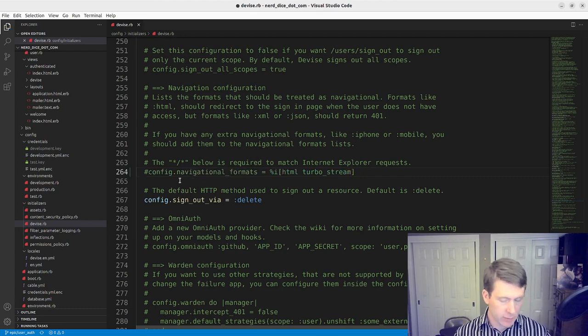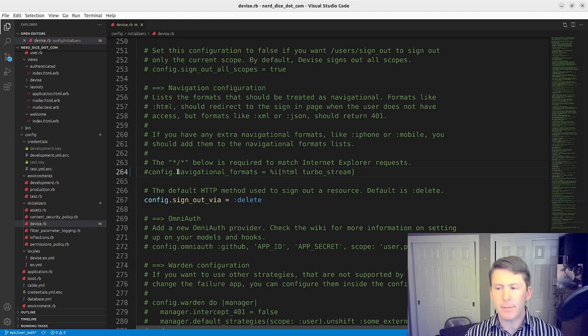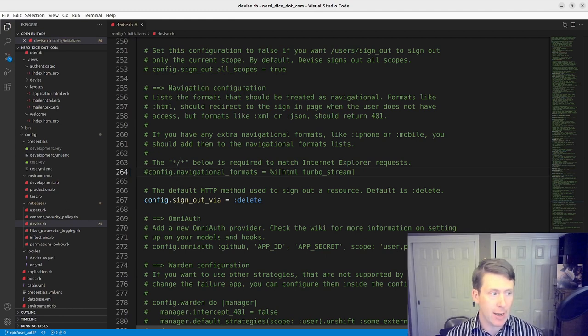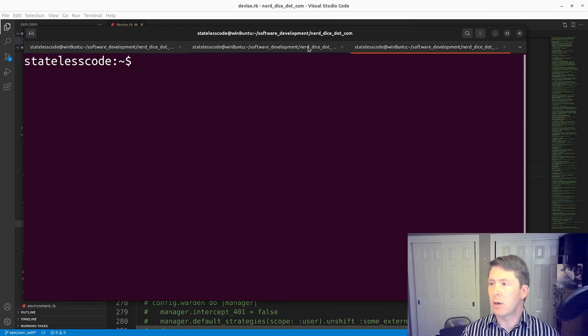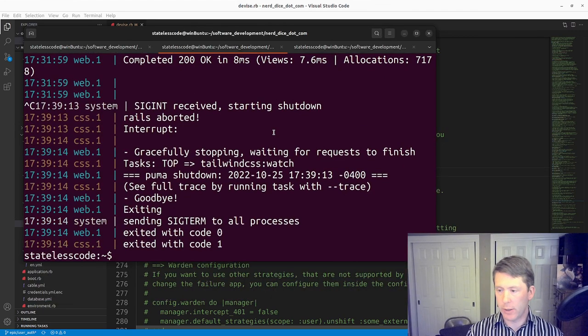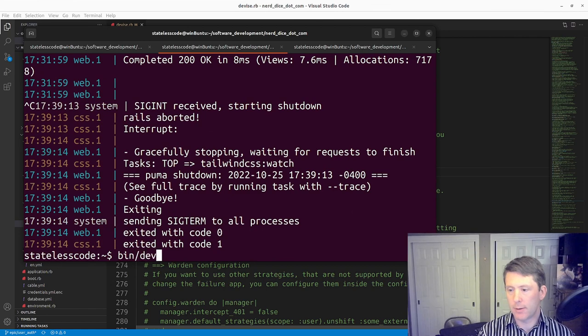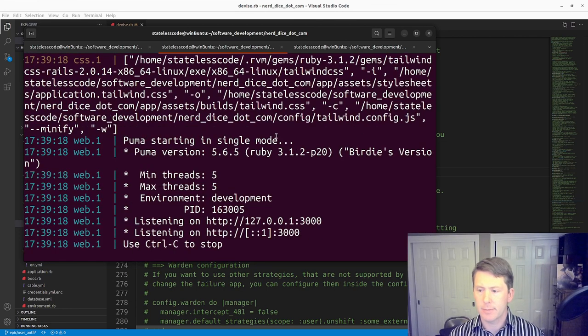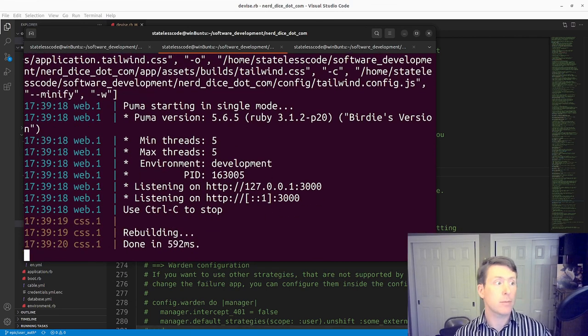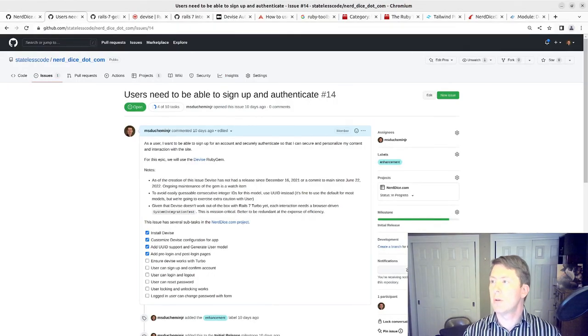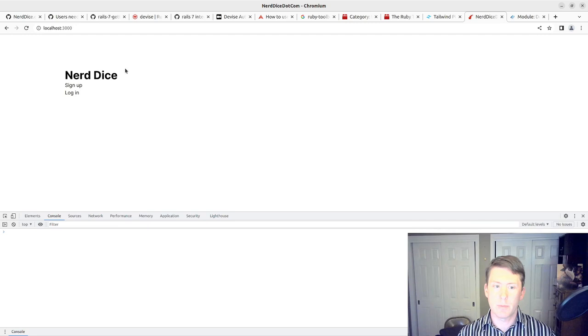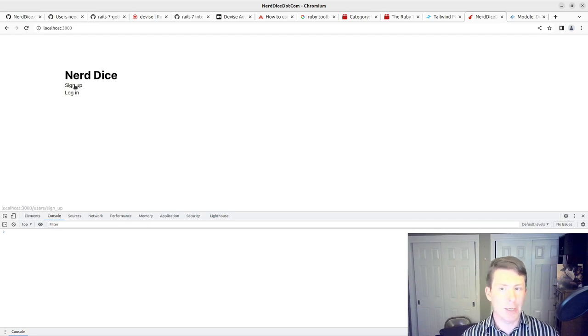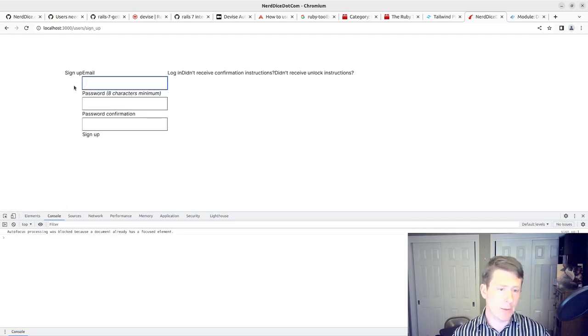First, I'm going to... I had already made a change here, so config.navigational_formats, I added TurboStream in that. I'm going to return this to its default configuration that doesn't have TurboStream. I'm going to restart my server here and refresh our page.